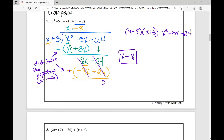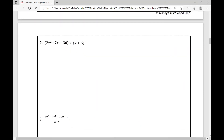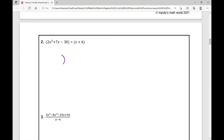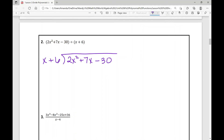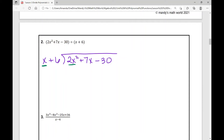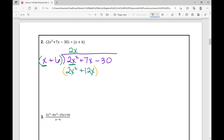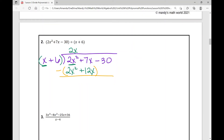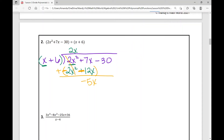Our next example is 2x squared plus 7x minus 30 divided by x plus 6. I put 2x squared plus 7x minus 30 as the dividend and x plus 6 as the divisor. What do I need to multiply x by to get 2x squared? Multiply by 2x. So 2x times x is 2x squared, and 2x times 6 is positive 12x. Now I subtract, with parentheses to make sure I distribute that negative: it becomes negative 2x squared minus 12x.